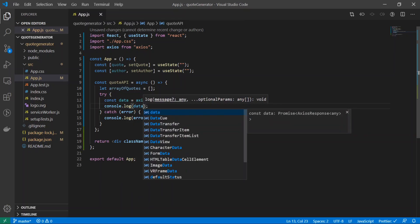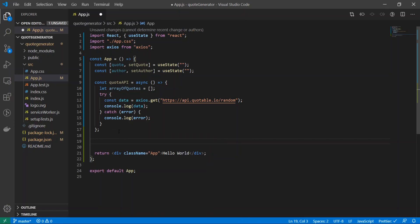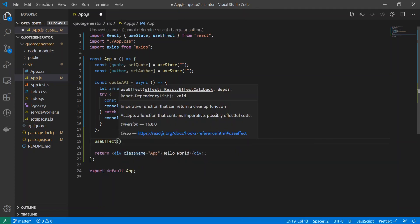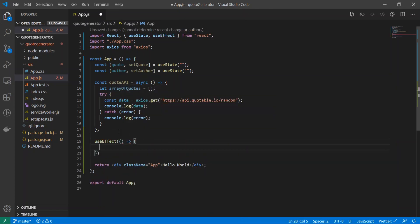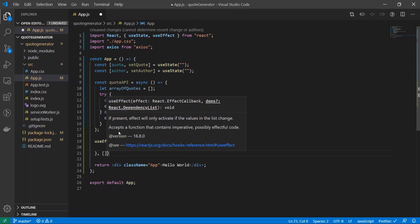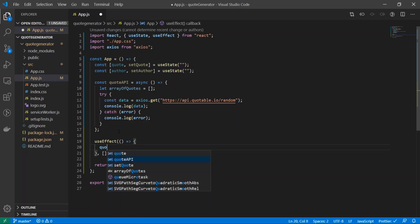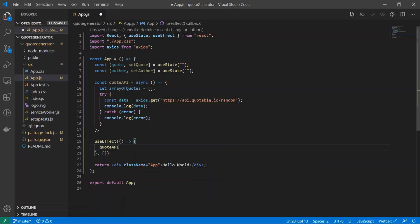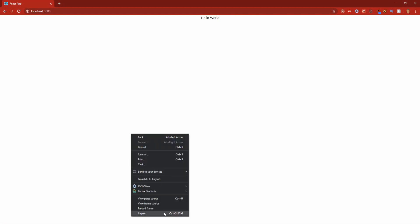I just realized that we're not actually running our quoteAPI function anywhere, so I will create a useEffect and I will run it inside of there. Right underneath this I will add an empty array bracket, and inside the useEffect I will just call our function quoteAPI.